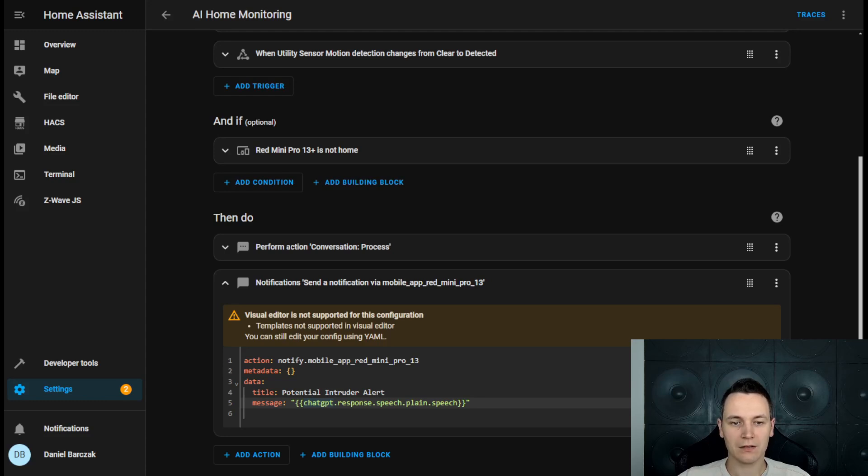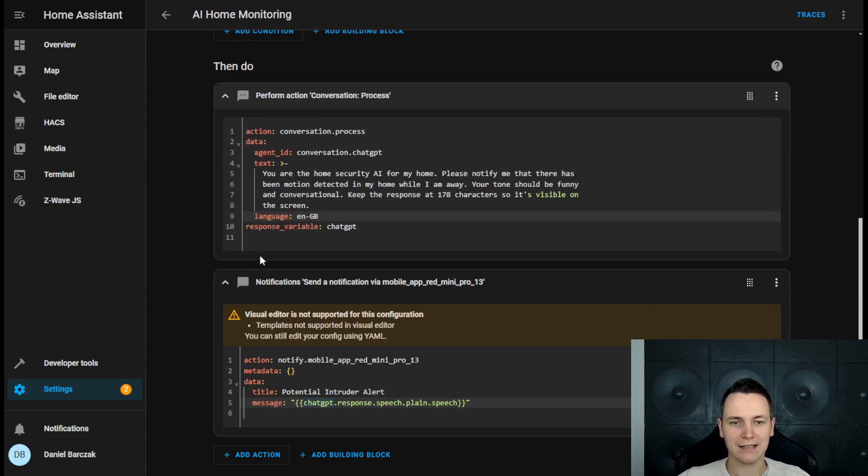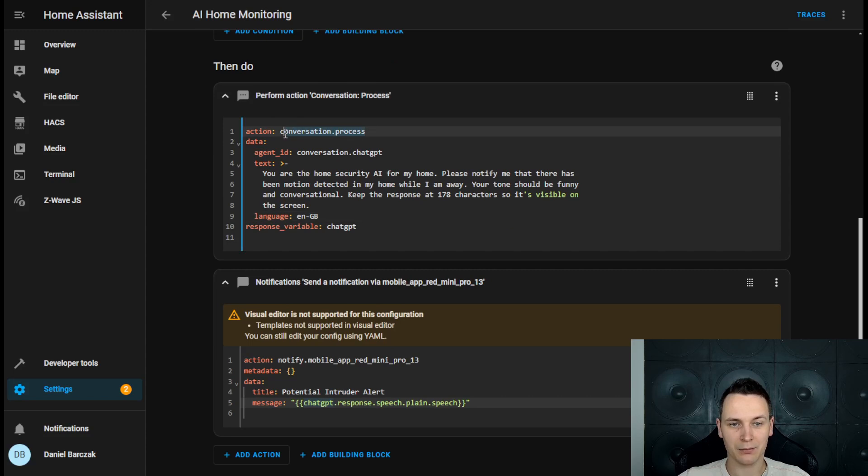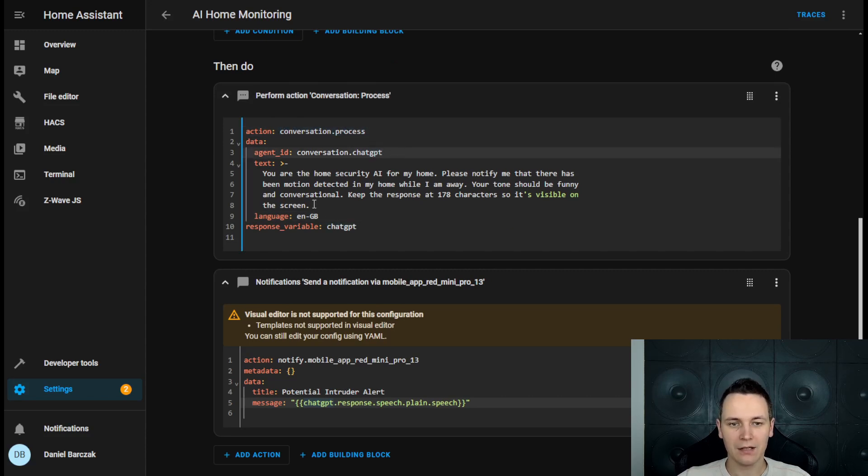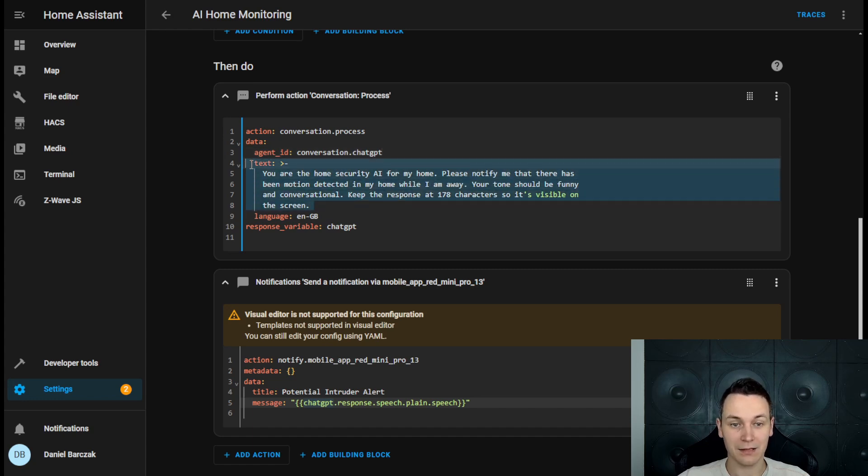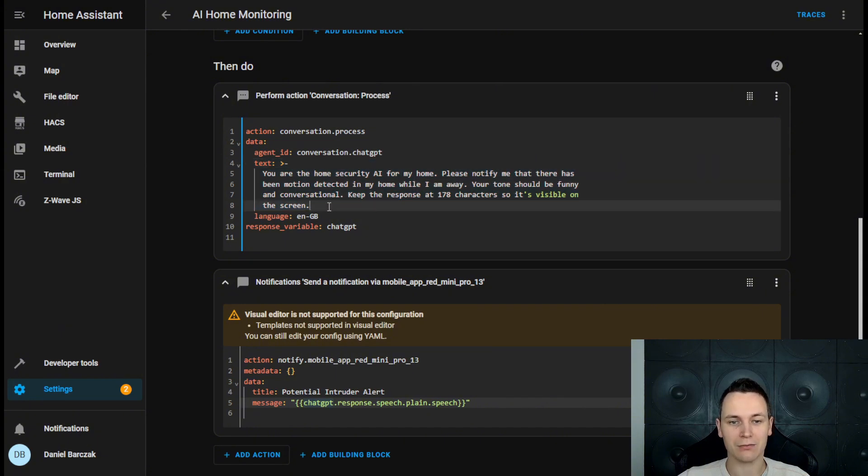To make this notification dynamic, we need to add an extra step called Conversational Process, which will call the ChatGPT API. Now the AI will require a little bit of context that you can specify within this text field here, so it understands how to respond appropriately for what you're trying to do.